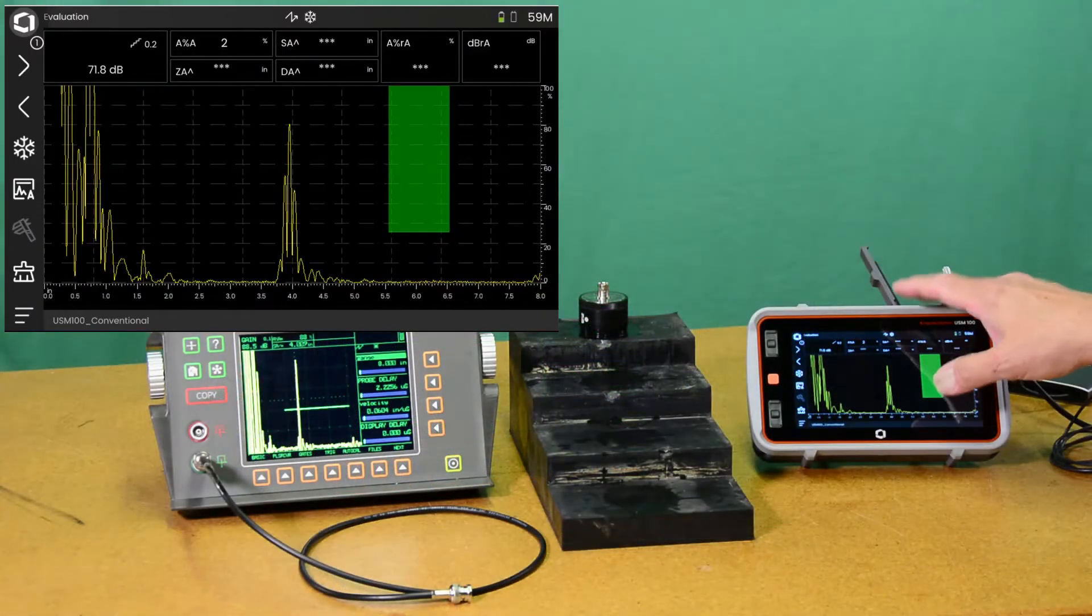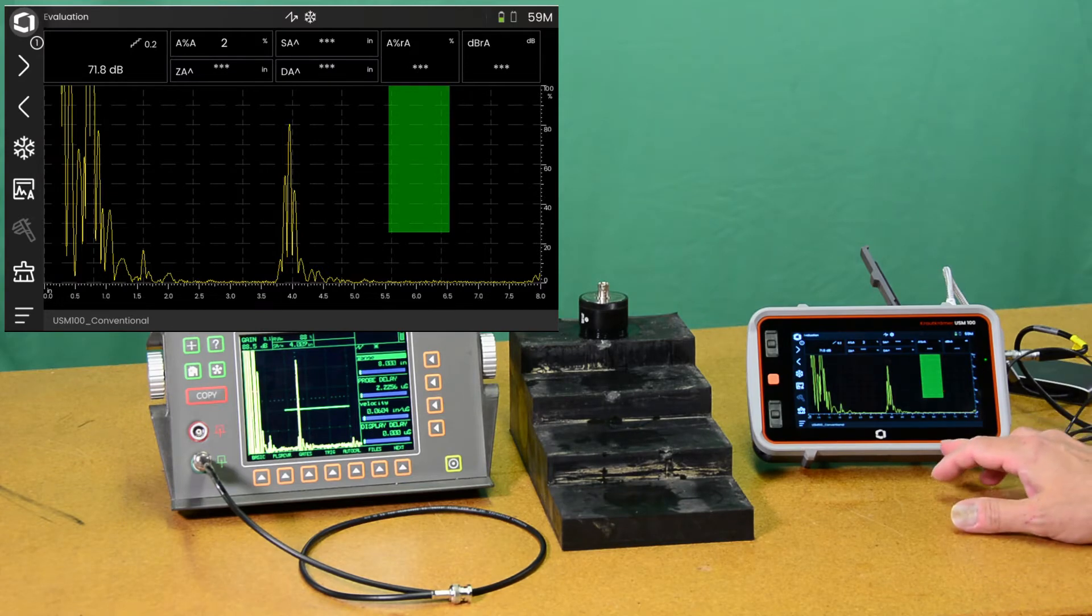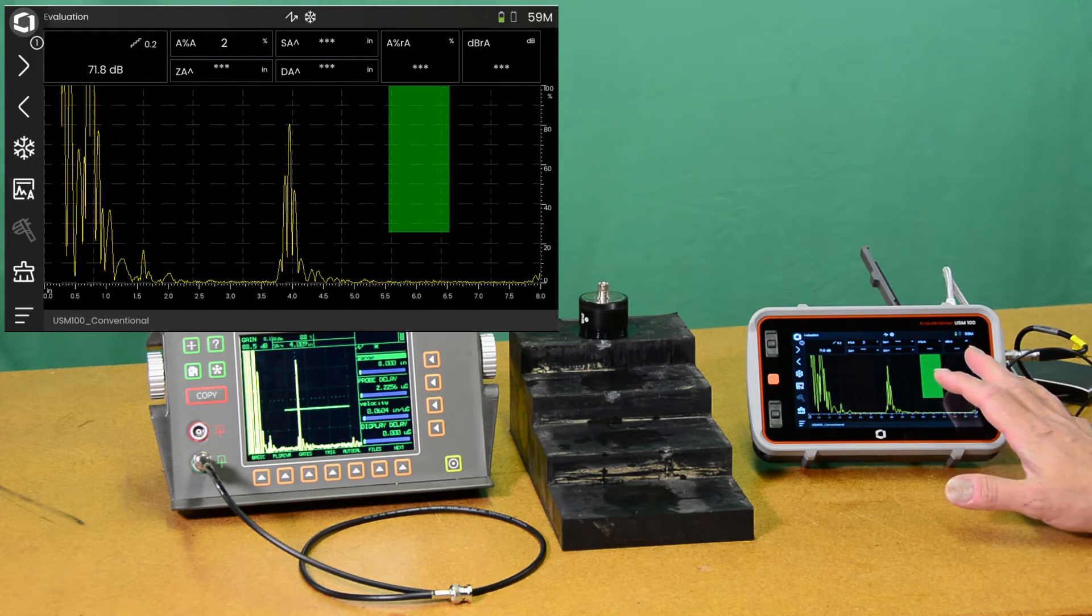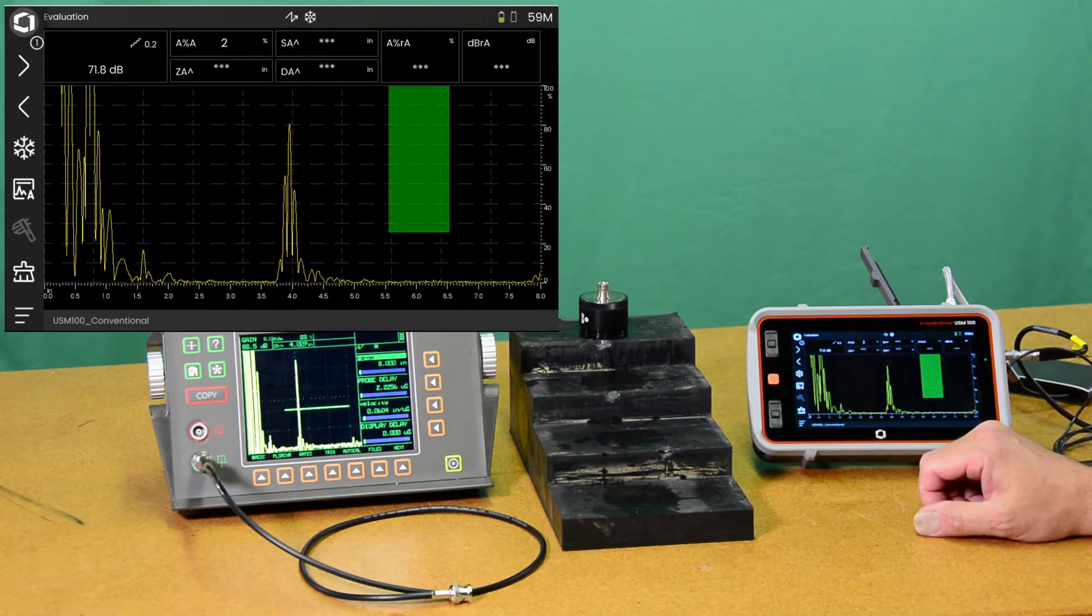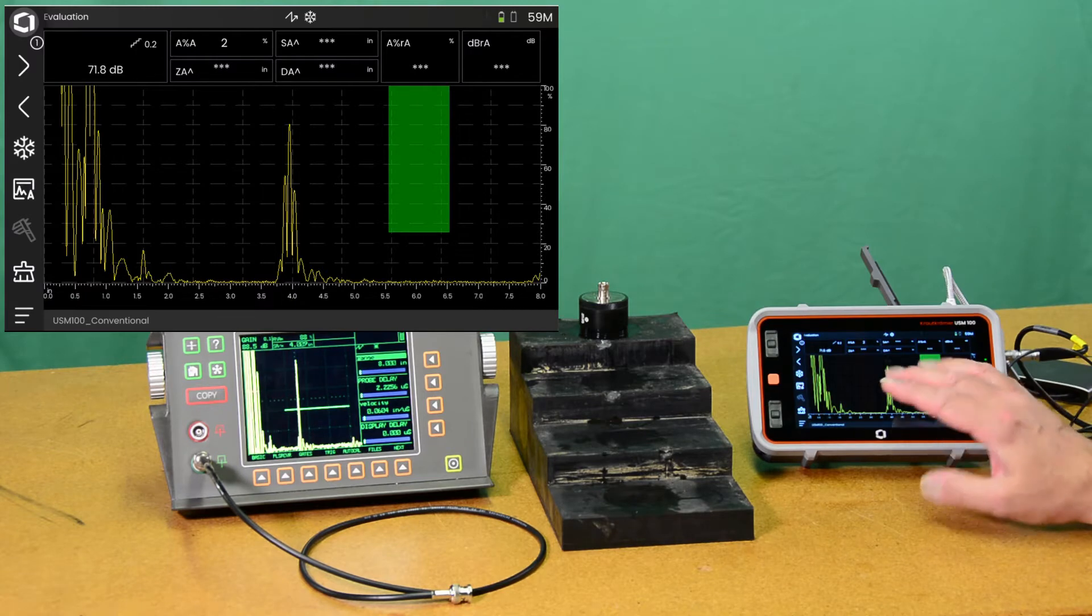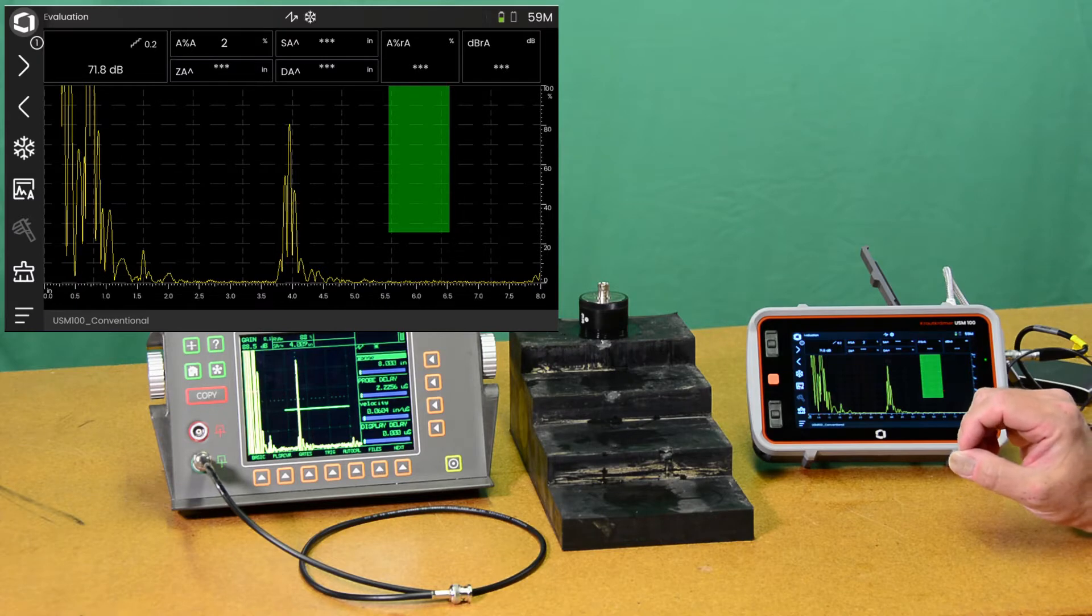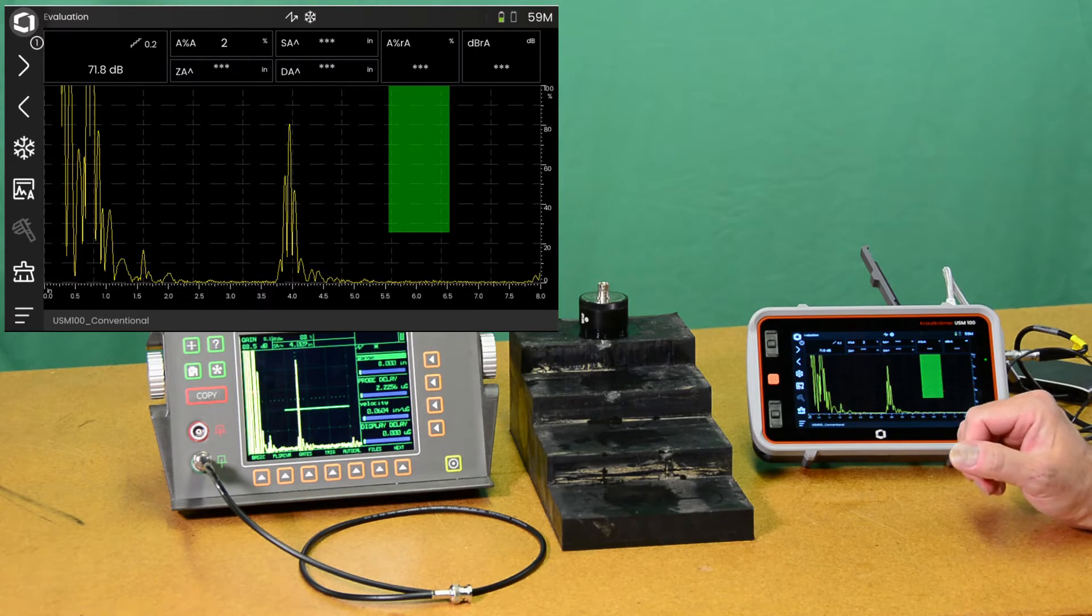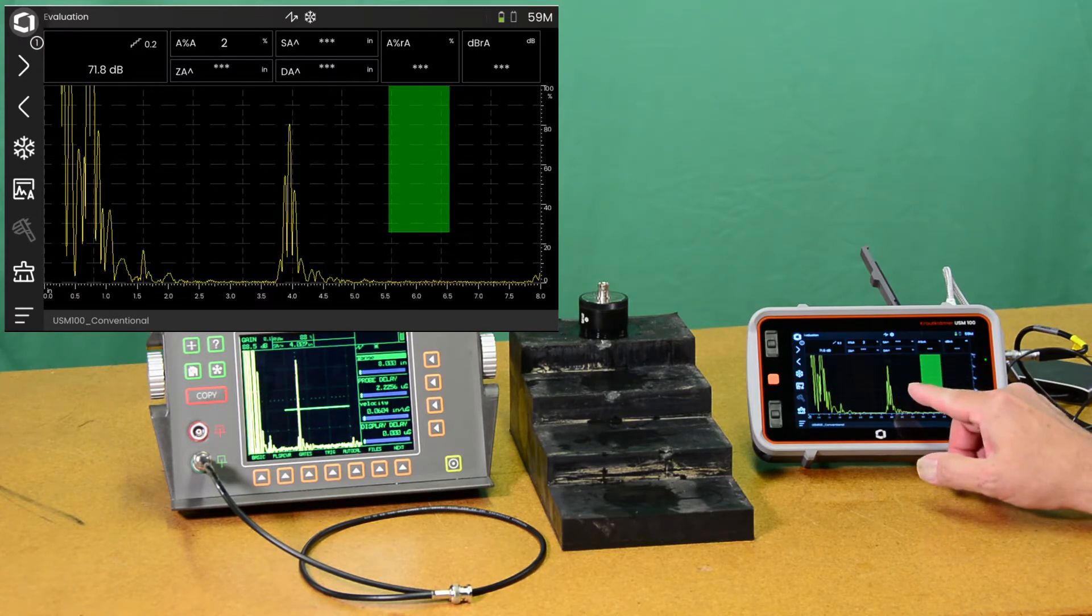Over here on the USM-100 I have also optimized setup for that. I have the display frozen again with 4 inch echo. Gain here is set to 71 dB. Even though the pulsar voltage doesn't go quite as high, it tops out at 350 volts as opposed to 450, that's only a dB or two difference to start with.